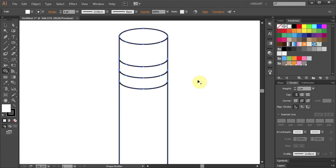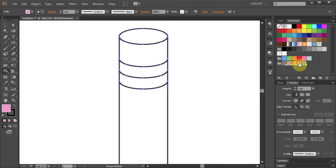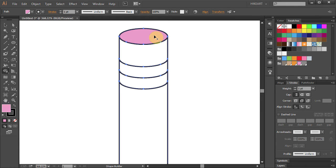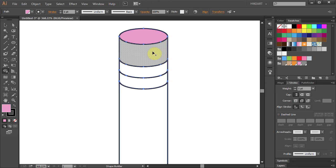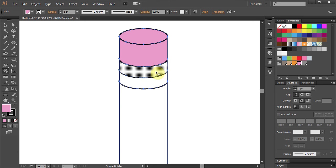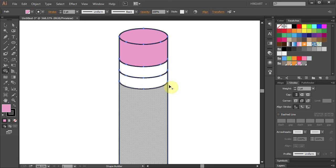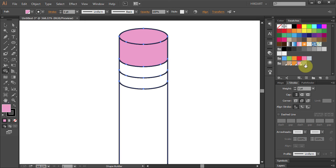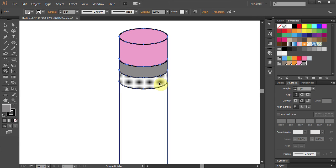And finally we will add color to it. First choose the color for the eraser and click on the top part. Then choose the color for the metal part and click on these two parts.